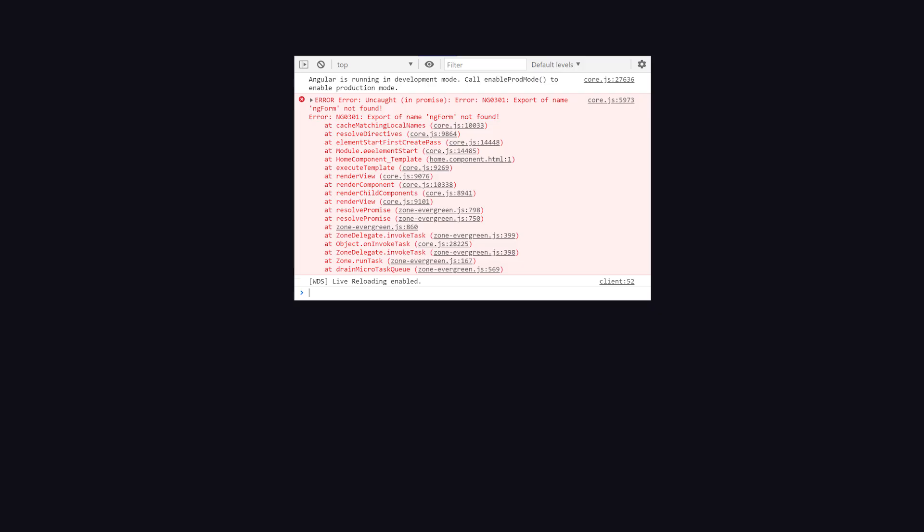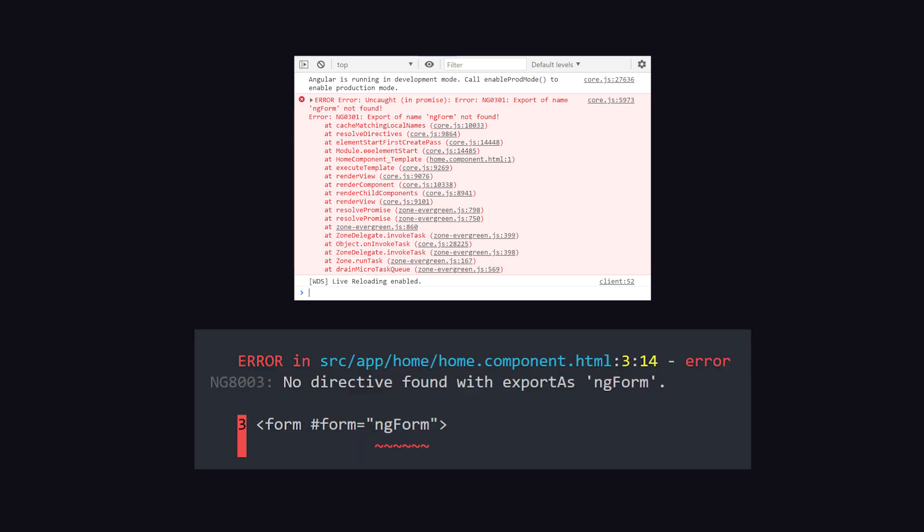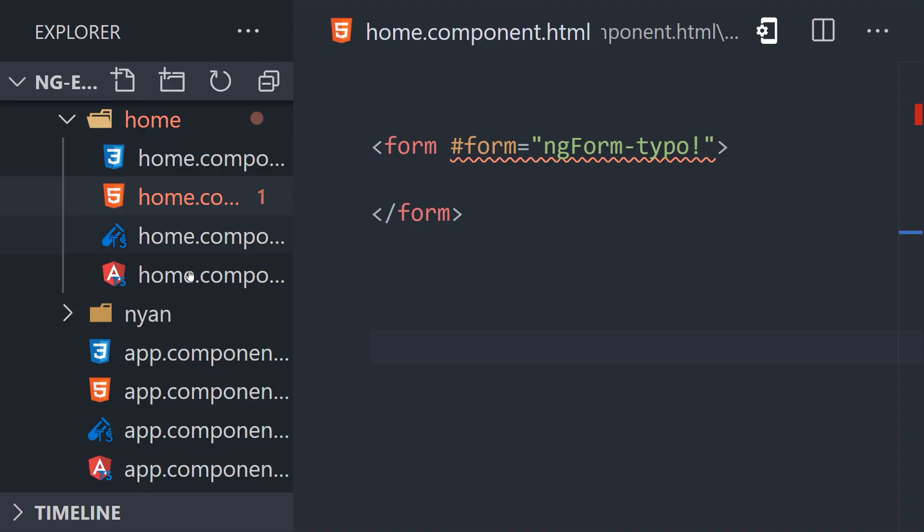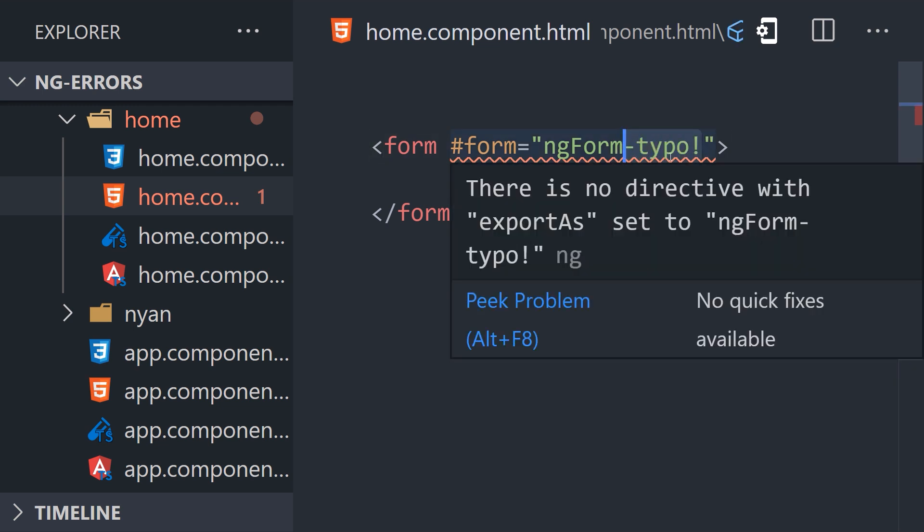We can start debugging by finding the error in the browser console or in the terminal from the angular compiler output. In either case it will take you to the template that references the non-existent directive. Notice how the IDE is catching this error in advance. Once there, rule out a simple typo as the cause of the error.